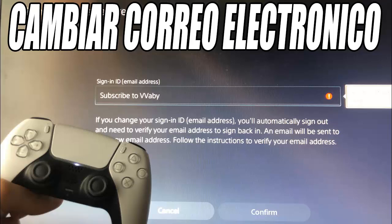Then we have to go to our email, open the message from Sony, and click on the verify link. The process will then be completed and your account will already have the new email address. To confirm, you can return to Users and Accounts and verify that your new email is correct.